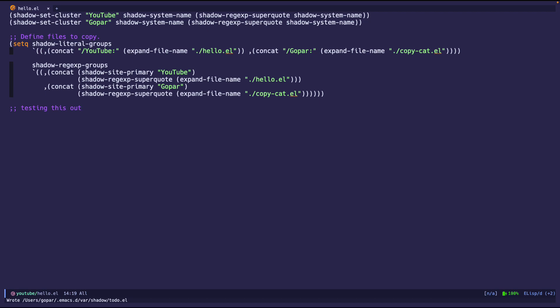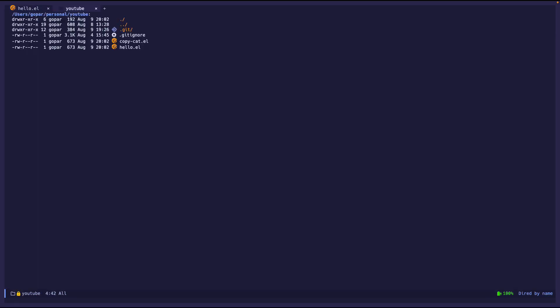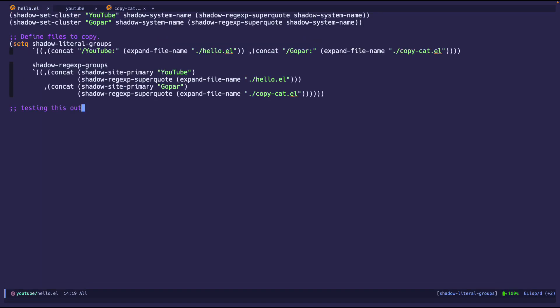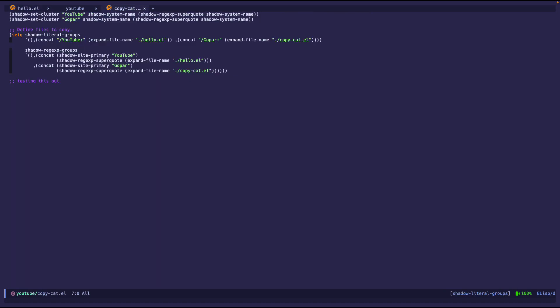And then it just did some stuff. As you can see, it printed out some stuff, or it wrote something to the shadow to do files. So we're not going to worry about that. But if we do diode again, let's see. And you see, we see a copycat right there. So if we're going to open it, we see this again, the exact same thing as hello.l, testing this out.